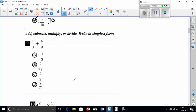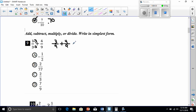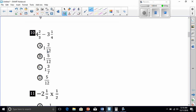Number nine: add and write in simplest form. We're adding fractions and the denominators are not the same. 3 will go into 9, so 3 times 3 is 9. Whatever I multiply to the bottom I have to multiply to the top: 1 times 3 is 3. So now we have 3 over 9 plus 4 over 9. Now we add the numerators and we've got 7 over 9. The answer is 7/9, choice D.